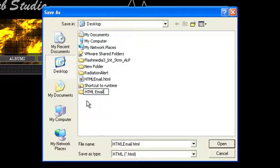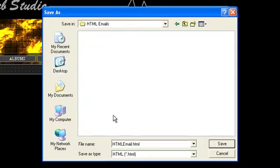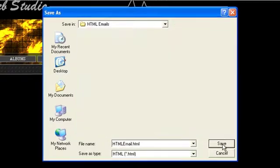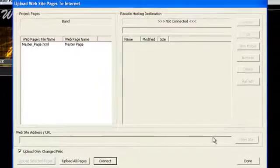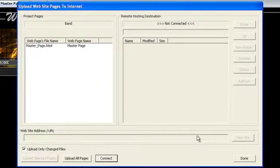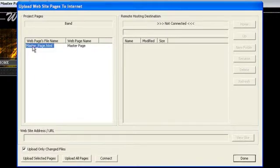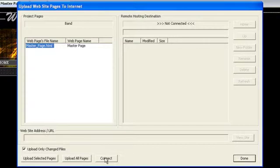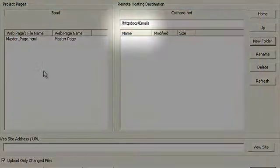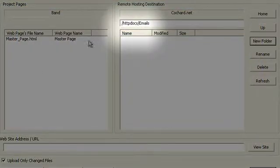Next, WebStudio will bring up the FTP upload dialog where you can specify where to publish the file. You should publish to the same directory that you specified in the first dialog box. In this case, we're using a directory for HTML emails called Emails.